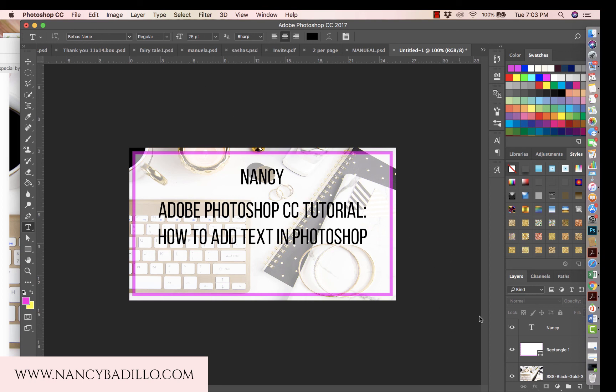That's pretty much it — this is how you add text to a picture overlay or a new design. If you guys have any questions, please leave them in the comments below and I'll be happy to answer. Make sure you subscribe to my channel — I'll be adding more tutorials on Photoshop as well as digital marketing, how to make money online, and tips to grow your social media and brand. Thank you for watching and have a wonderful night!